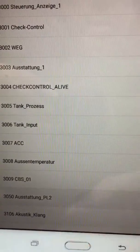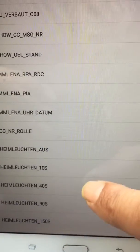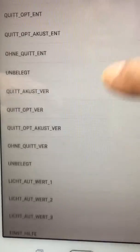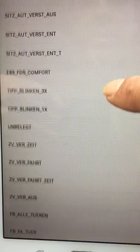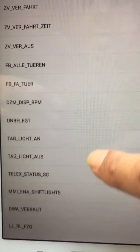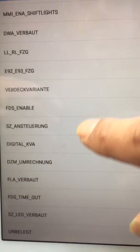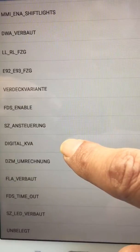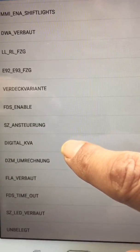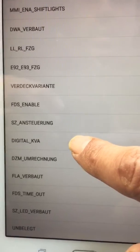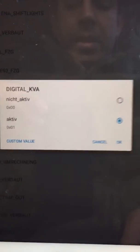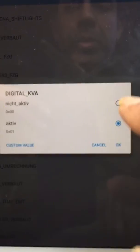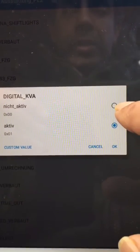If you scroll that up, you'll find it. As you can see it says 'digital KVA' — that's the instant MPG in German. Click that, and as I've already done it on my vehicle it shows as active.